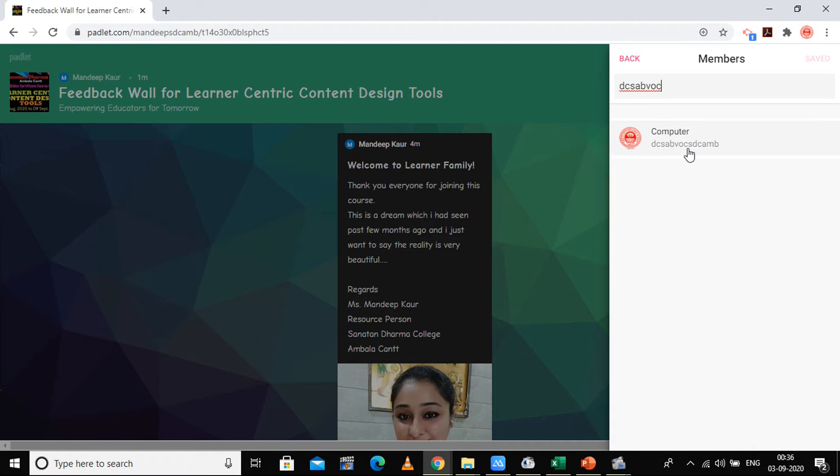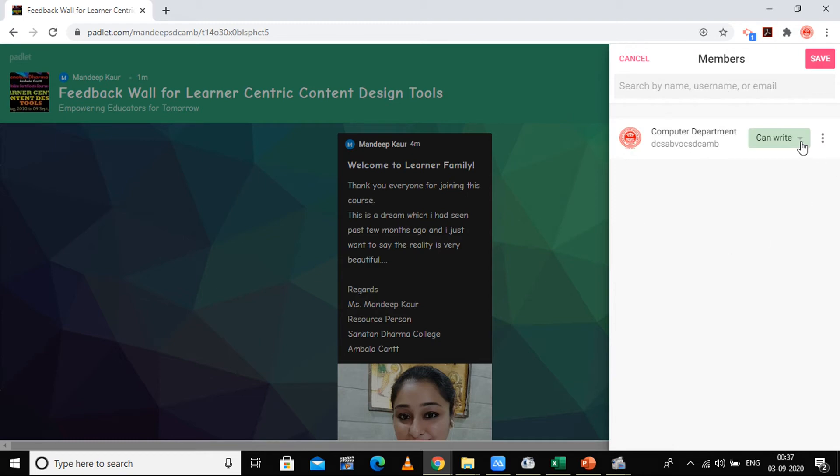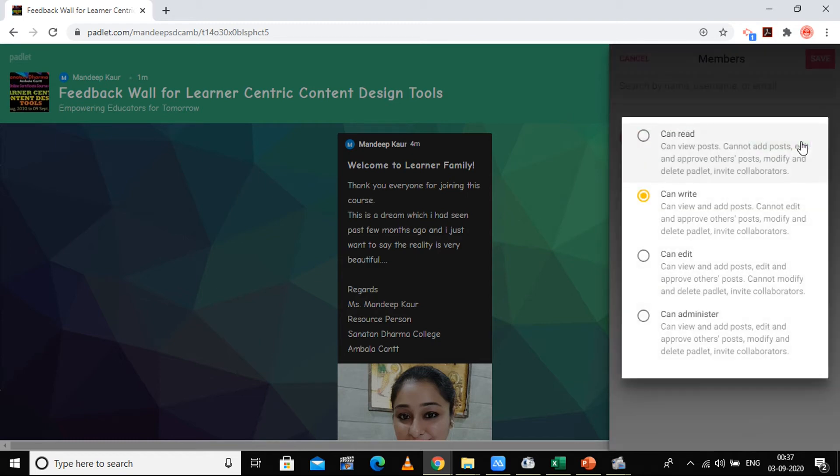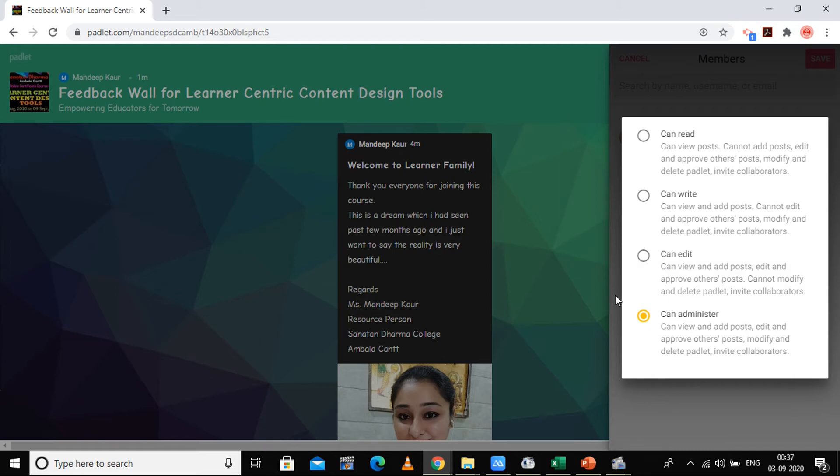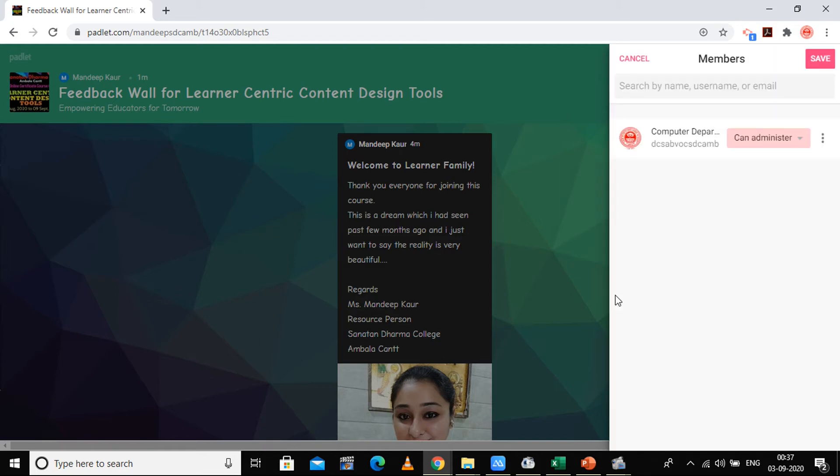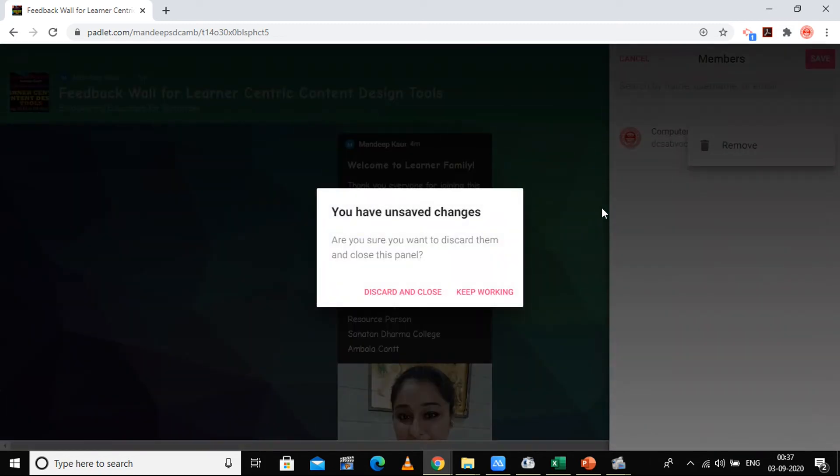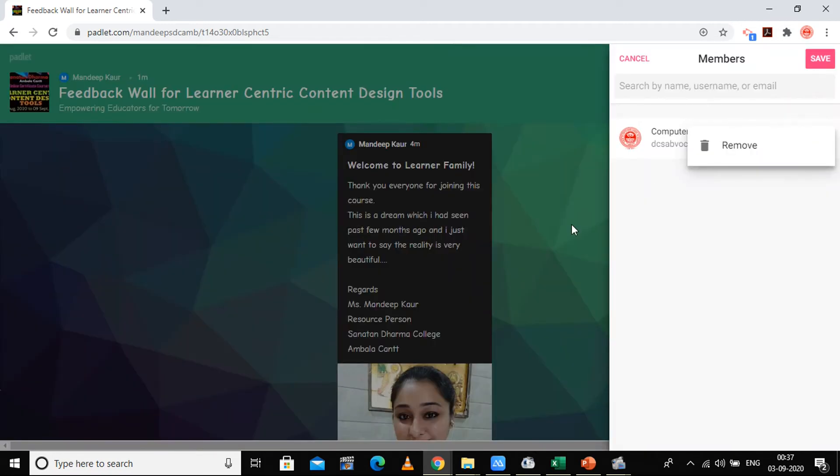This is my another ID which we have used, and there also we have one of the padlets on Android. So I'm going to make it as an editor, administrator, reader, or writer. So you can have all the operations. I am going to make it an administrator who can view posts, edit and approve others' posts, modify and delete padlet, invite collaborators. So I'm giving all the powers to this account.